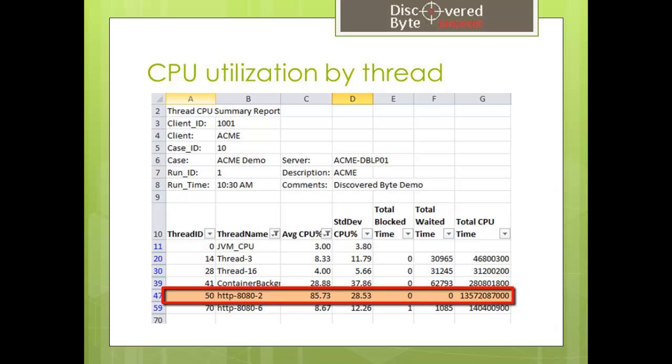Other displayed threads have non-zero CPU utilization as well, but they were running for a much shorter period of time, so they were not the cause of the delay.